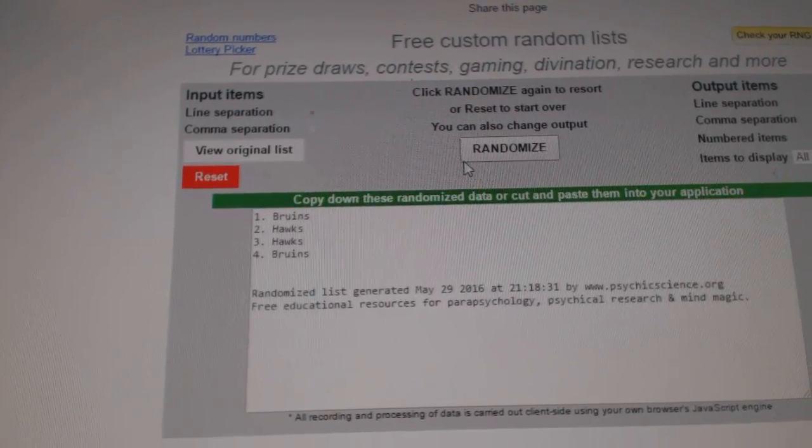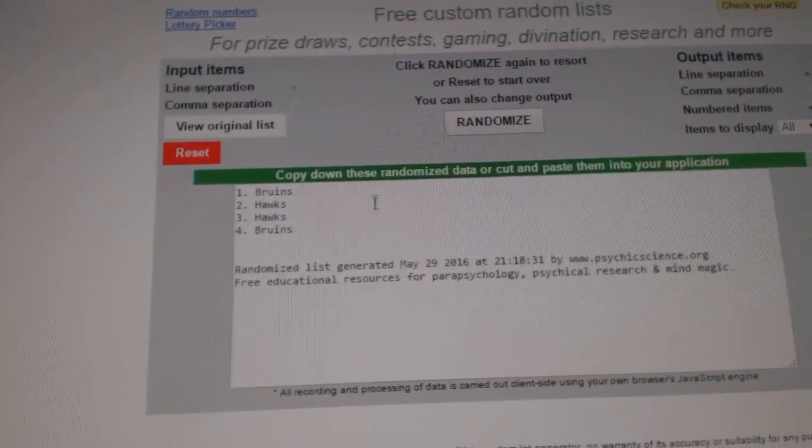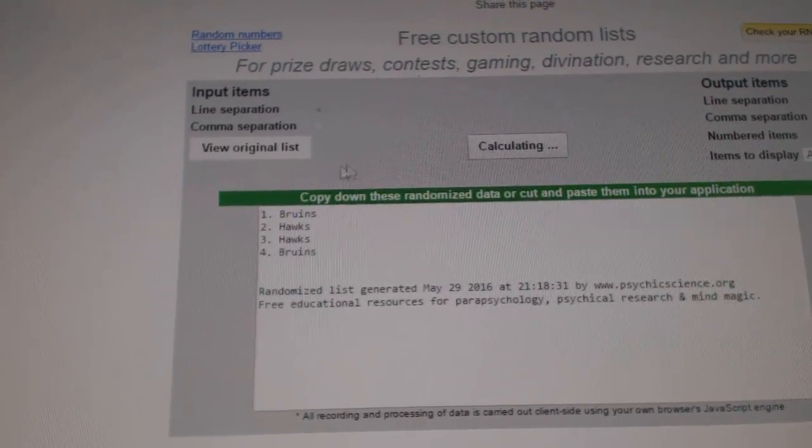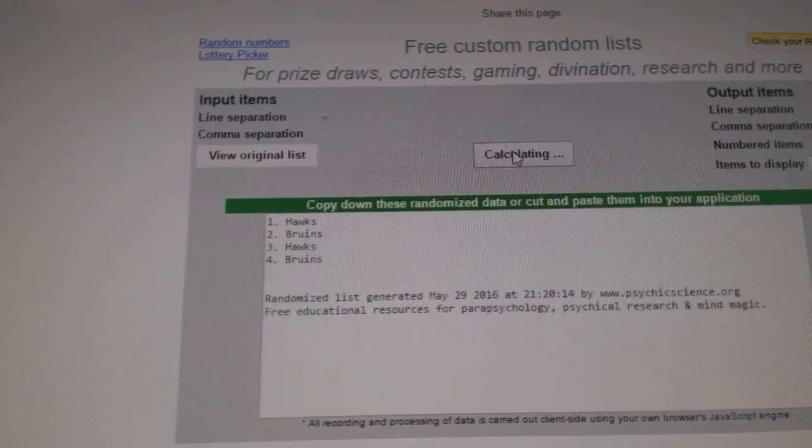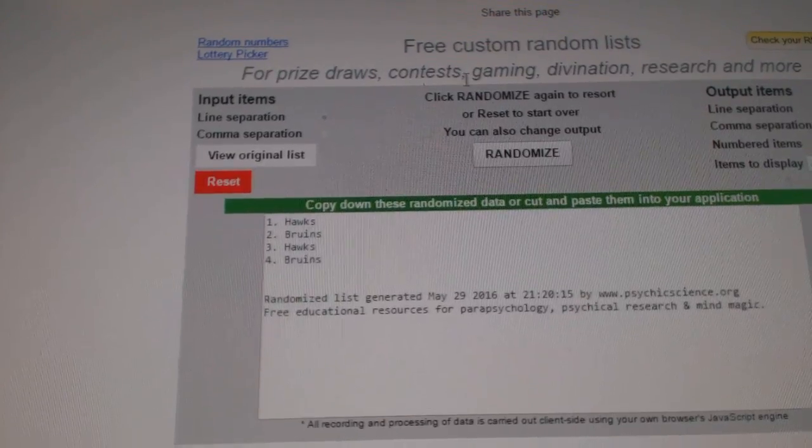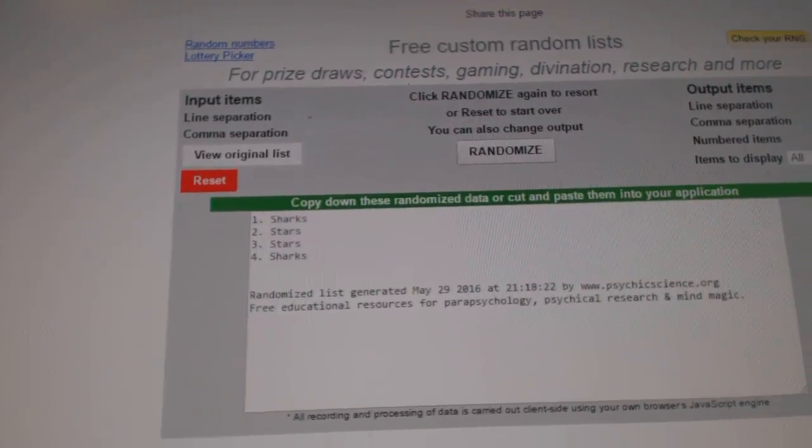Next up the Bruins and Hawks. One, two, three. The Hawks win.